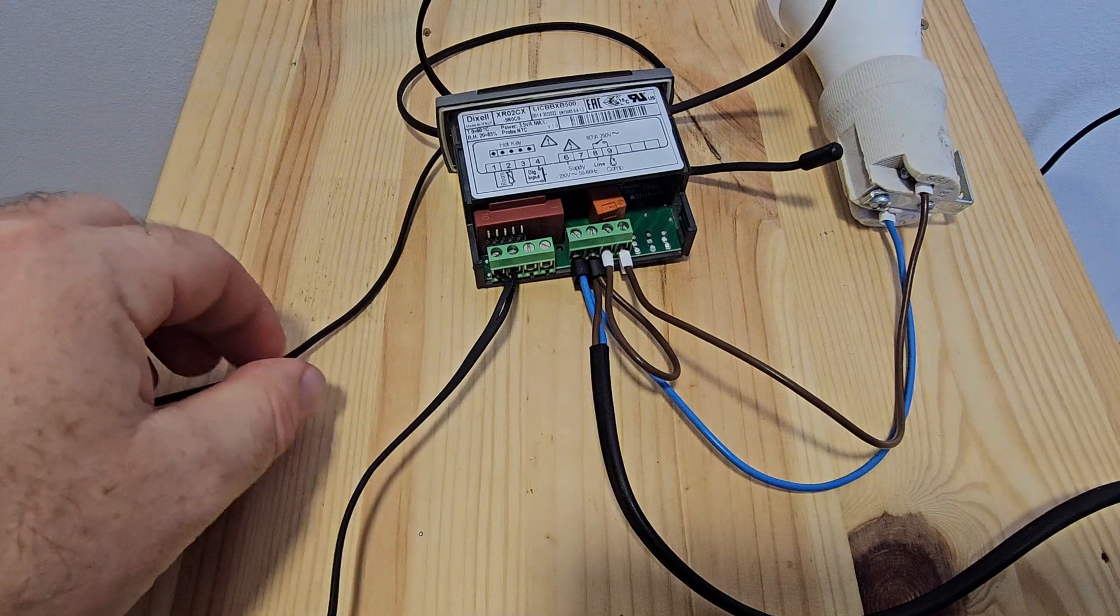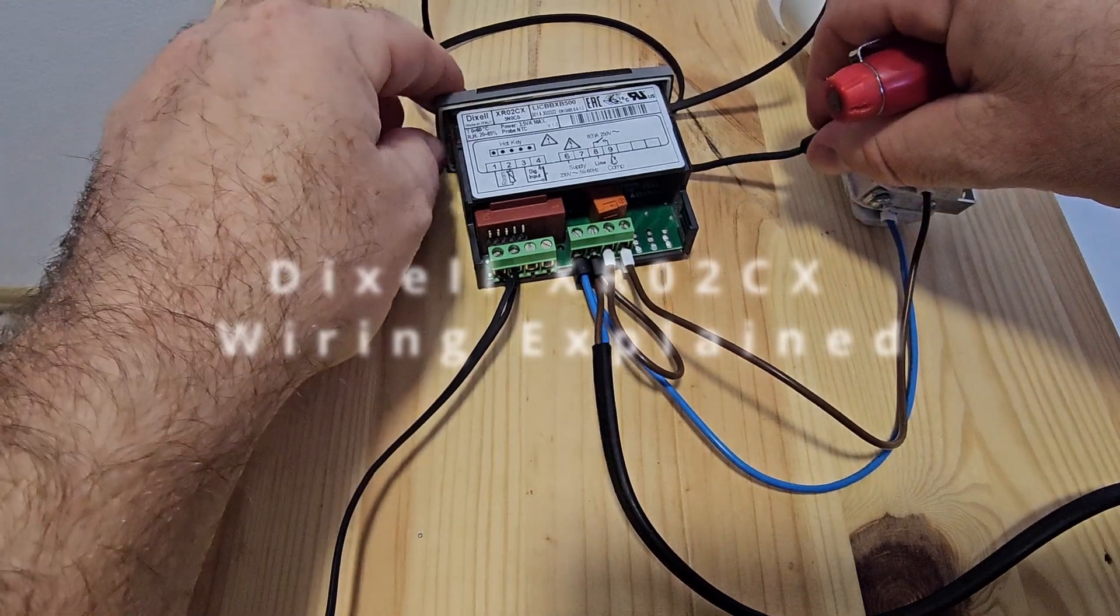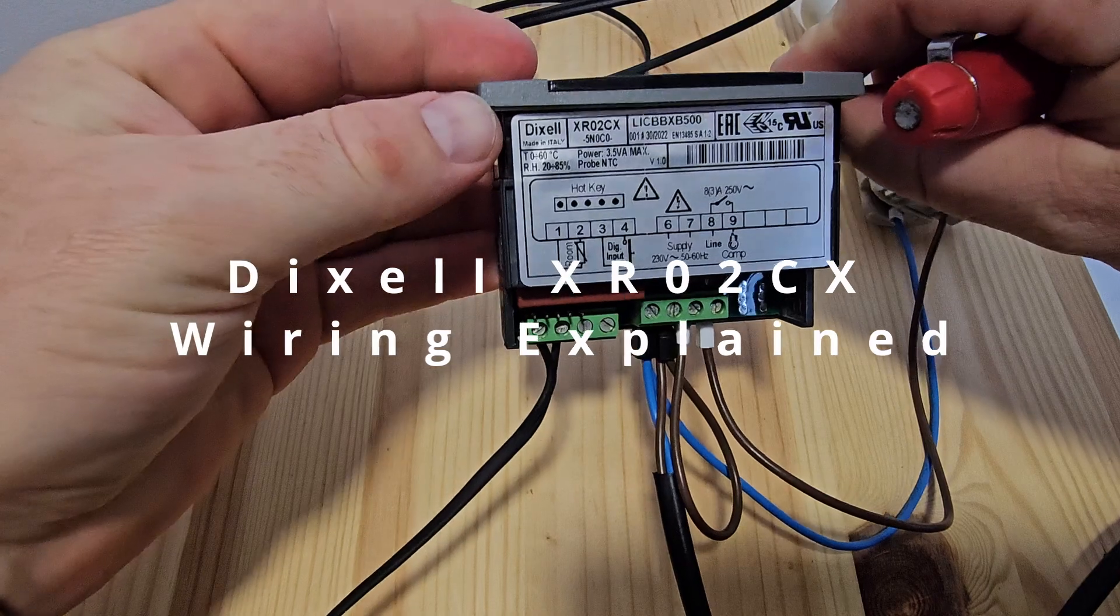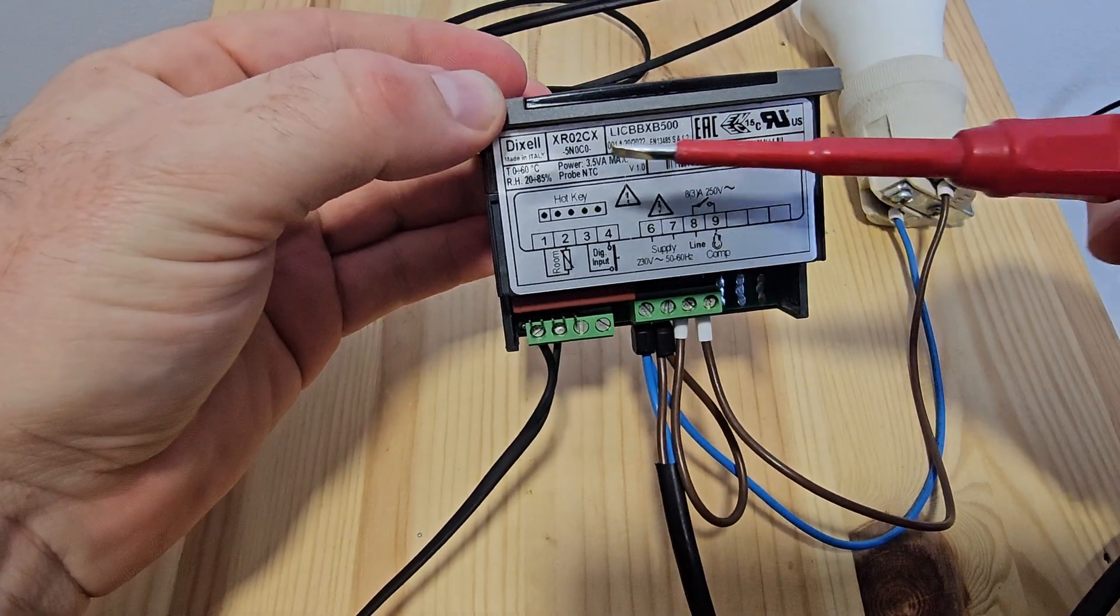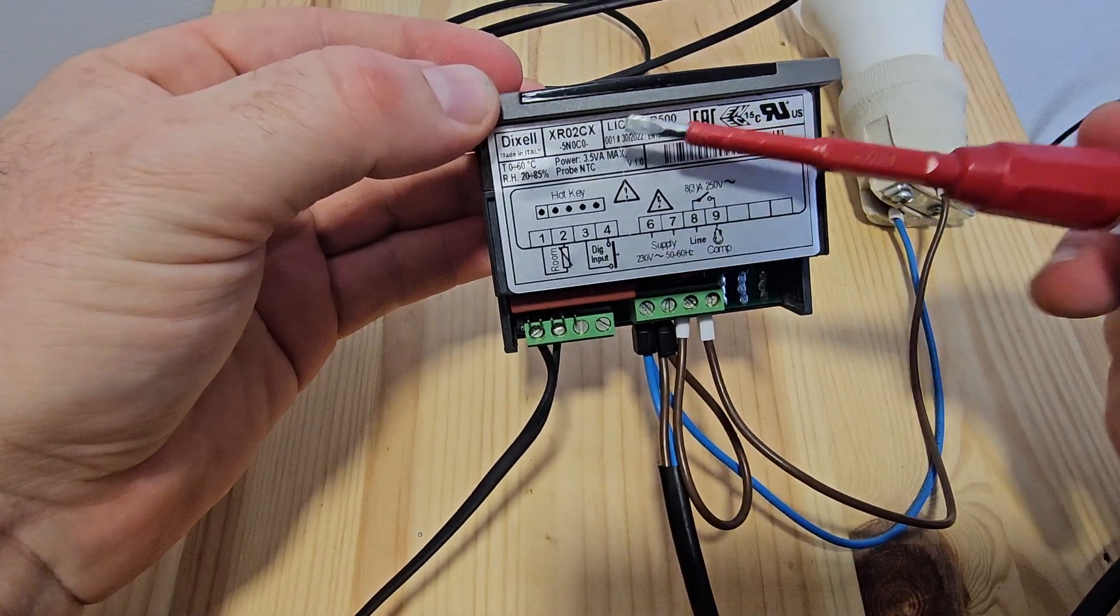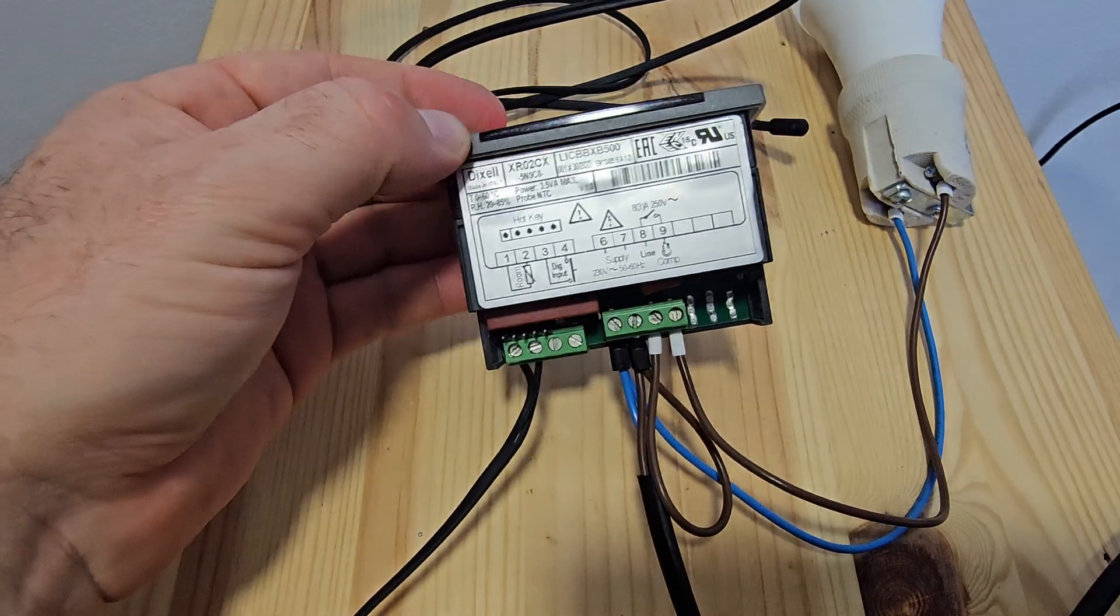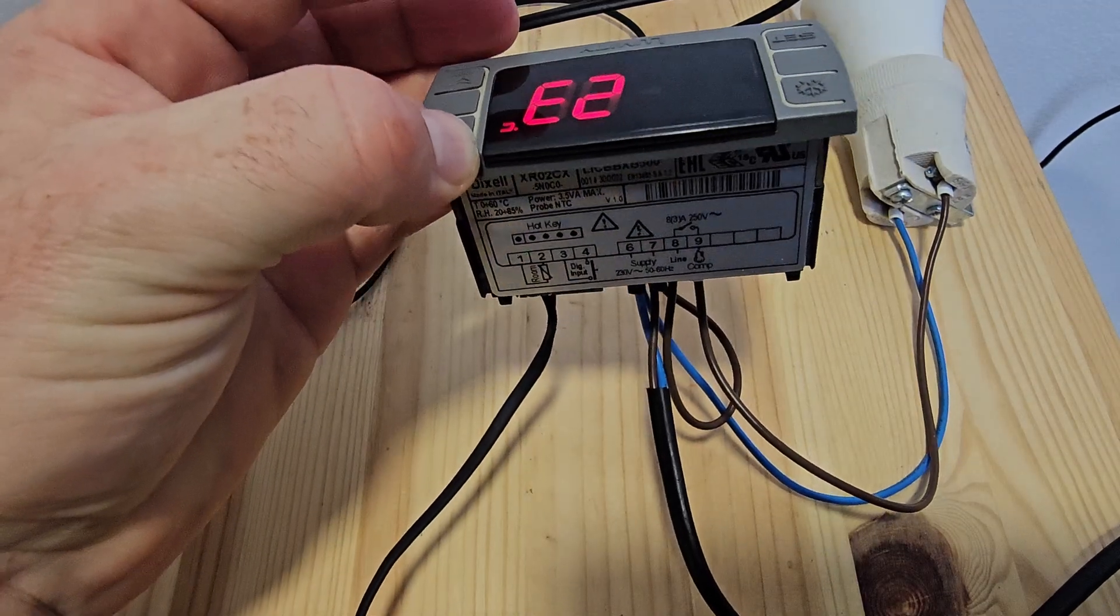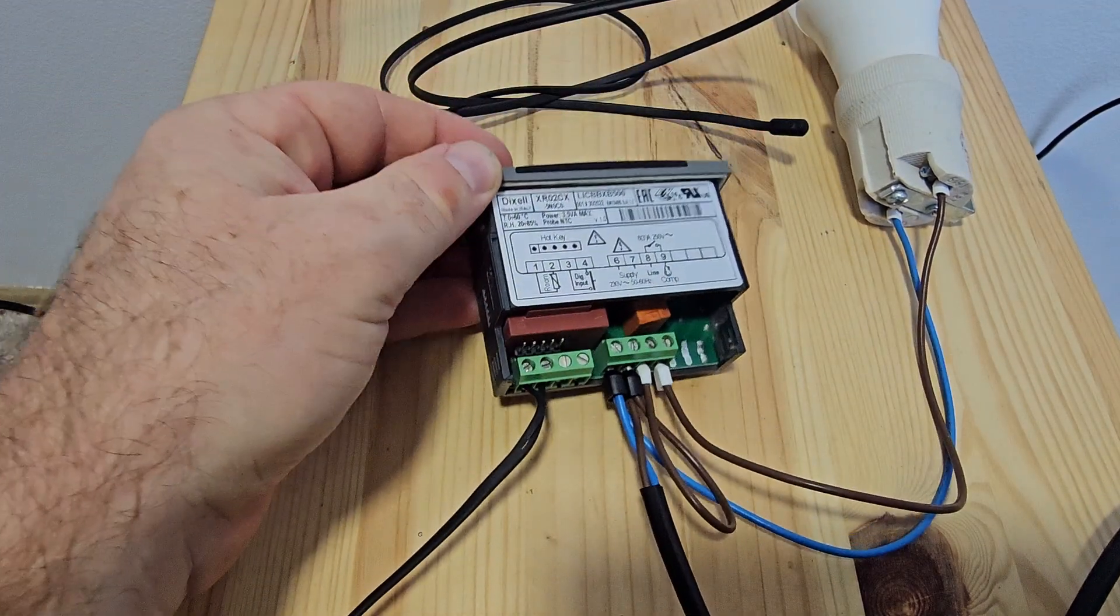Hello everyone, welcome back to my channel. In today's session we will talk about this Dixel XR02CX thermostat or temperature controller